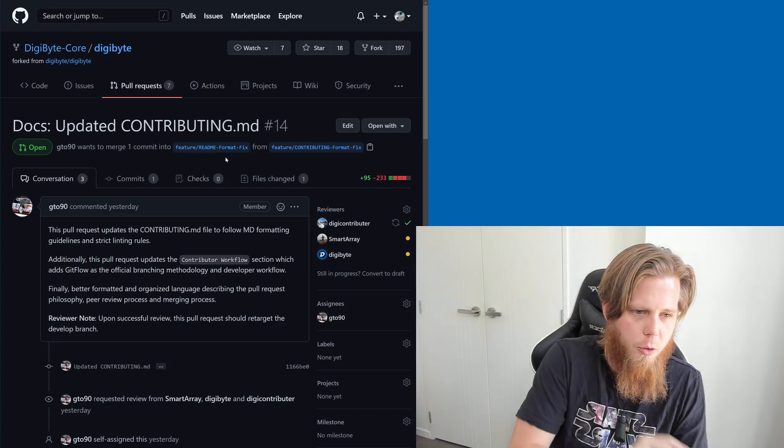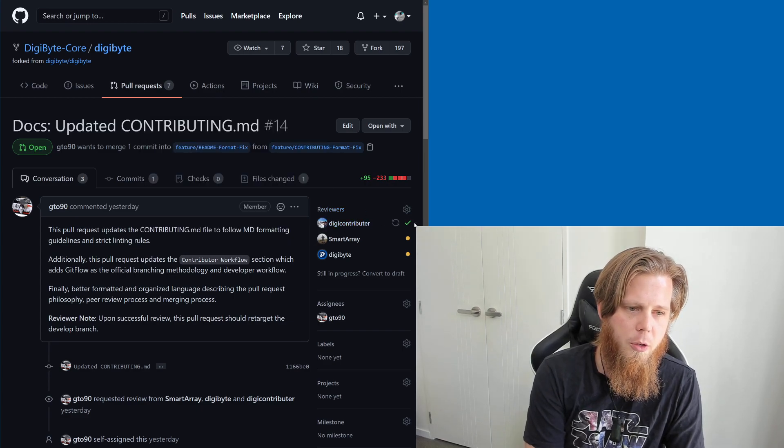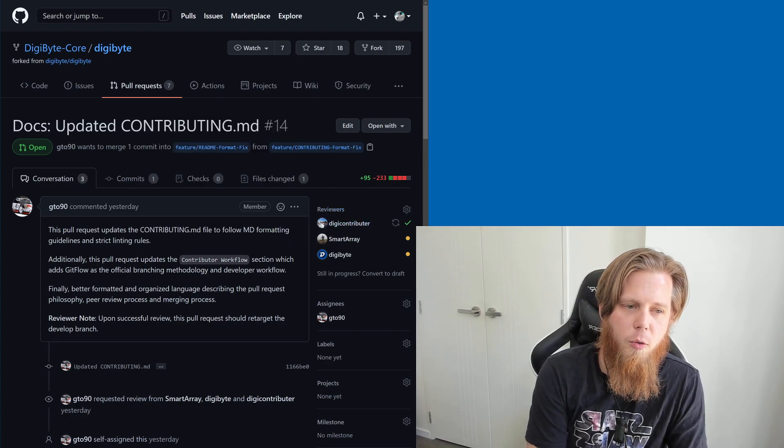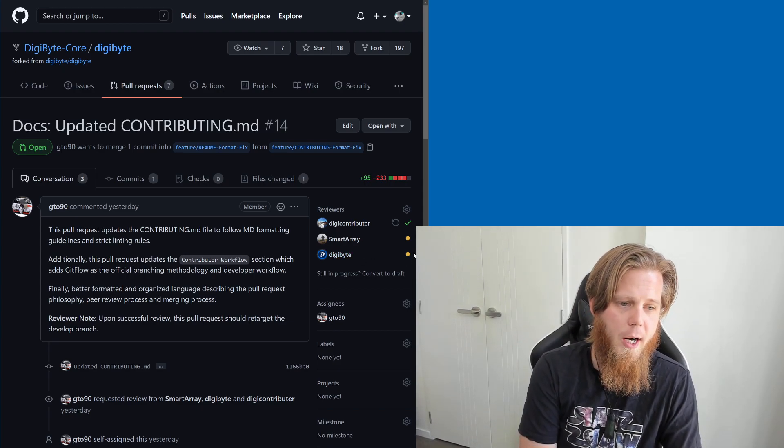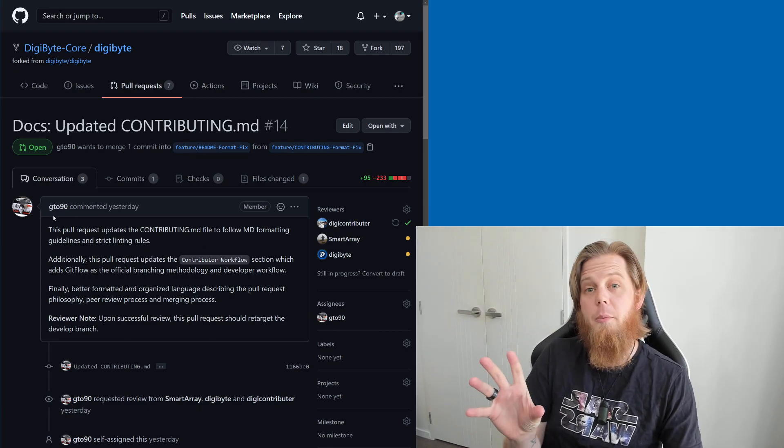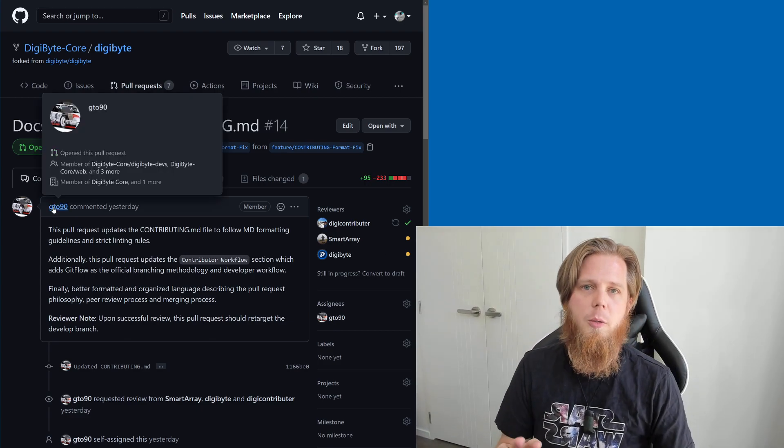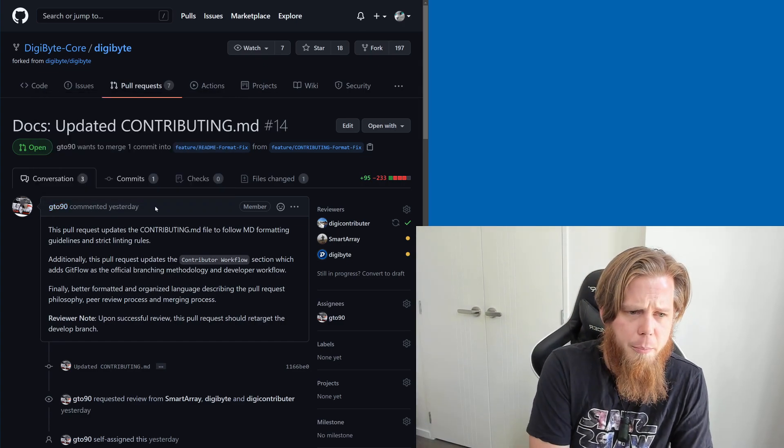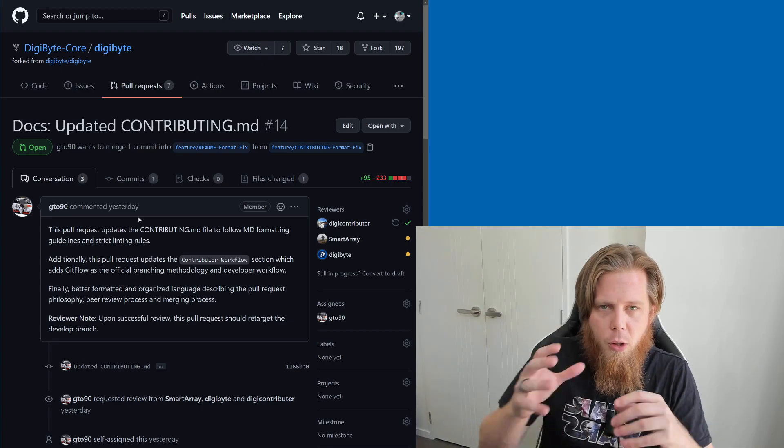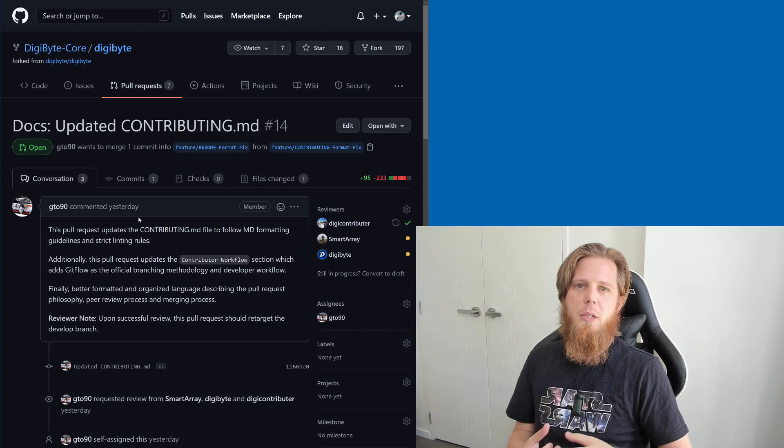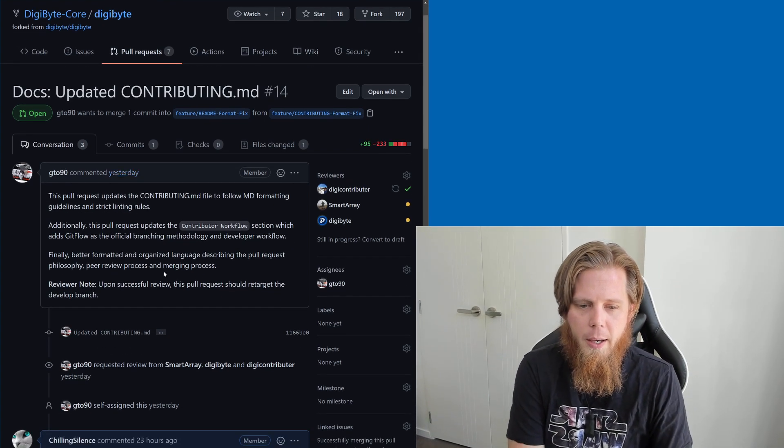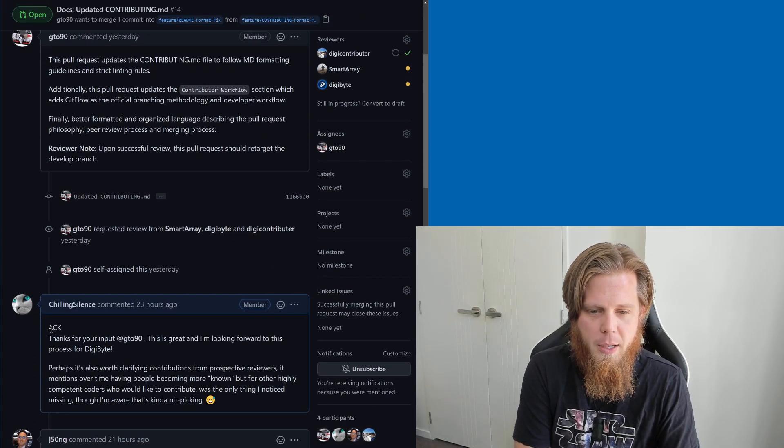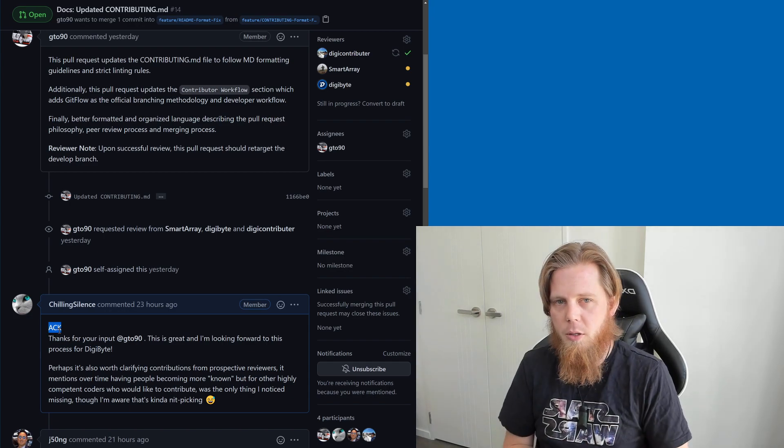This is really quite cool because what we have is the reviewers. We can see here digi-contributor has given it a tick, smart array which is Yoshi has not yet, and the Digibyte account which is Jared also has not yet. Because gto90 is the person submitting it, we still need two other people to specifically review it and potentially more as well. His contribution doesn't specifically count as being reviewed, which is cool and quite important. He's requested review from people. I've come down here and said 'acknowledge,' which basically means I've read through it all and it looks good to me.